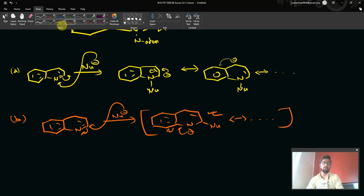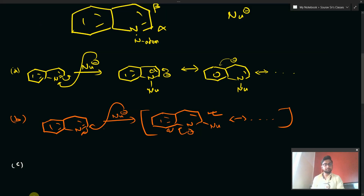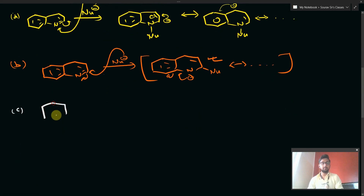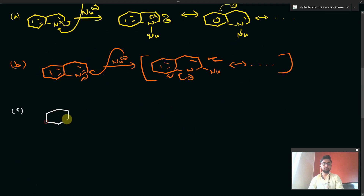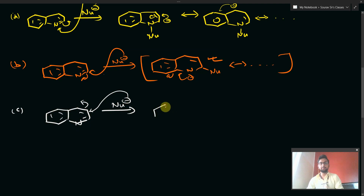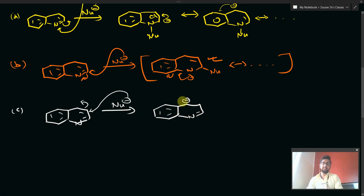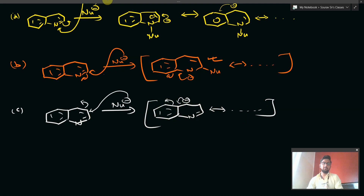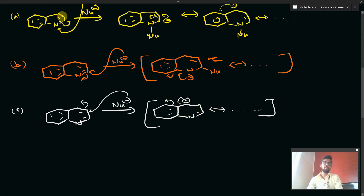Now let's see the attack at the beta position. Nu minus attacks at beta, the minus charge forms at that position, and the system goes into delocalization — giving canonical forms with no special stability. Moving on to attack at the gamma position: Nu minus attacks at gamma, a minus charge forms there, and this can also give a minus charge over the N atom in one of its canonical forms.